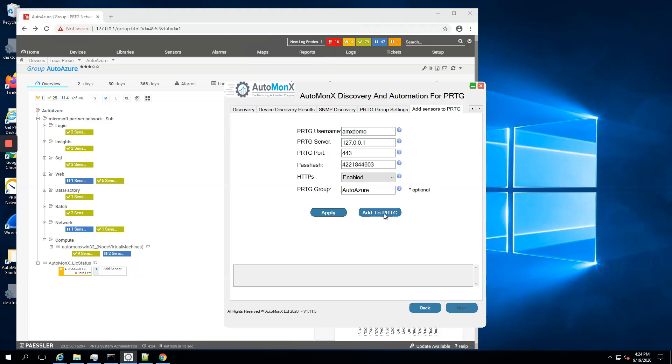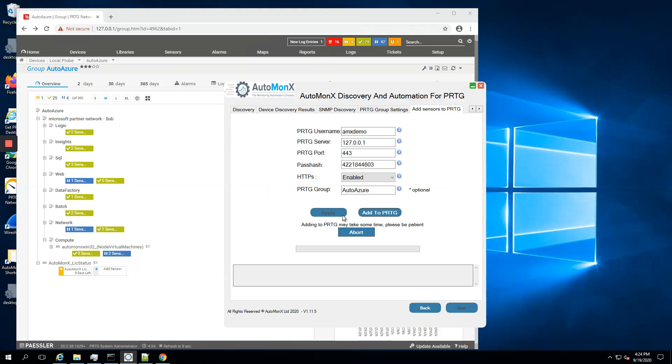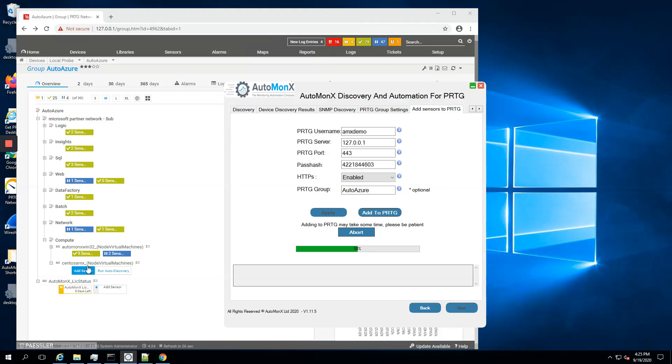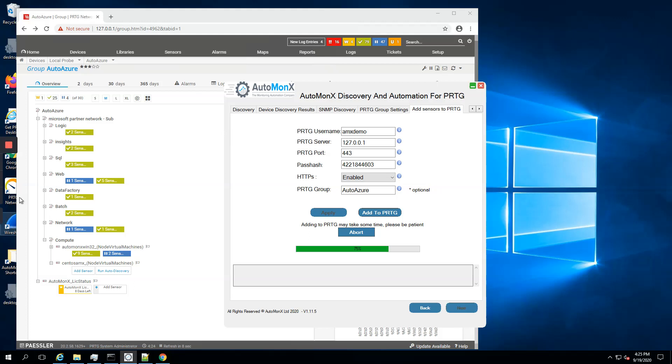Now I can add them to PRTG. The process starts, monitoring automation kicks in, and it starts. You can see the progress bar. The CentOS machine was already created here automatically. Now I'm doing the auto discovery and addition of our sensors and also the standard SNMP sensors for PRTG. Let's wait for it for a few minutes and see the results.